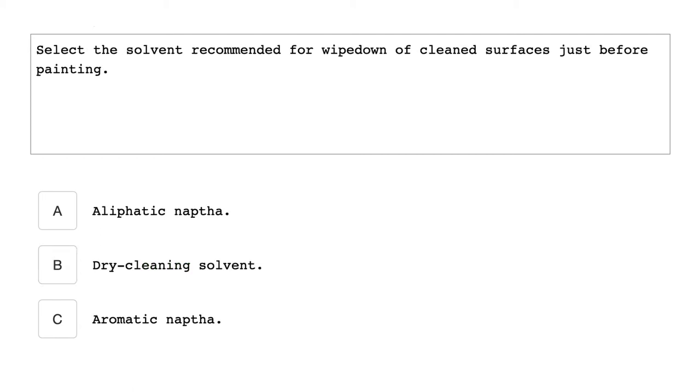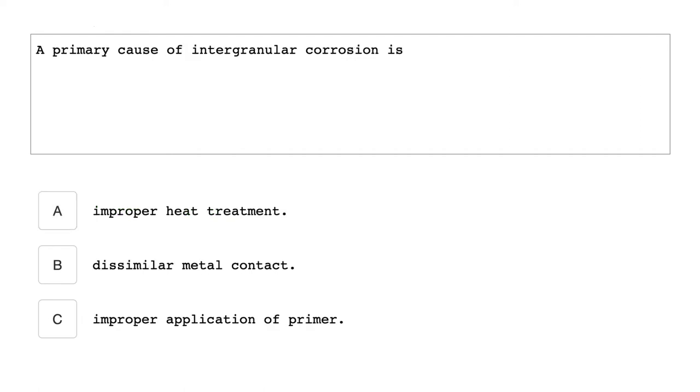Select the solvent recommended for wipe down of clean surfaces just before painting. Aliphatic naphtha.